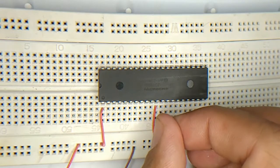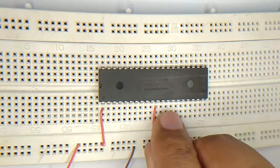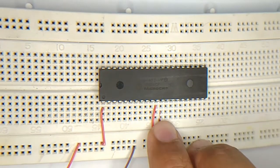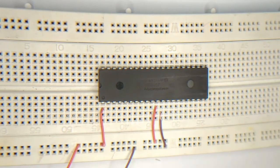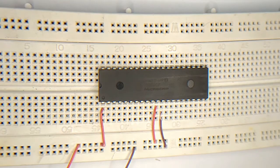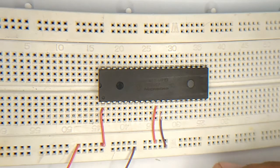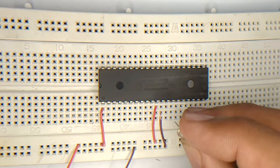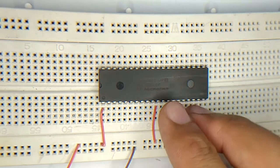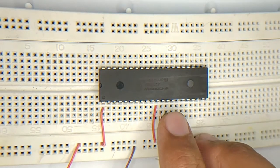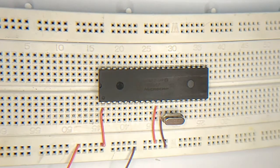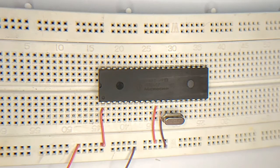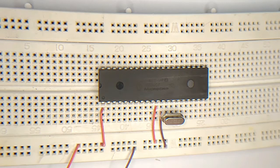Pin number 12 is connected with the ground. Moving on to the next step, I am going to connect the oscillator. This oscillator is connected with pin number 13 and 14. This is the method I am going to use to connect the oscillator.